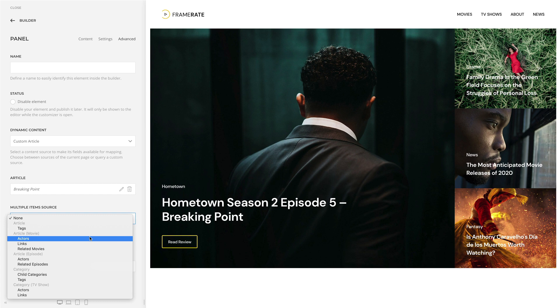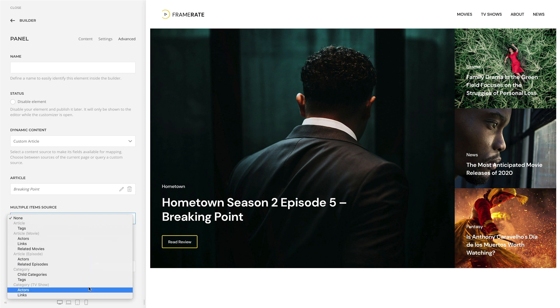Here are custom fields from the article which contain multiple items, for example, the actors. And also custom fields with multiple items of the related category.